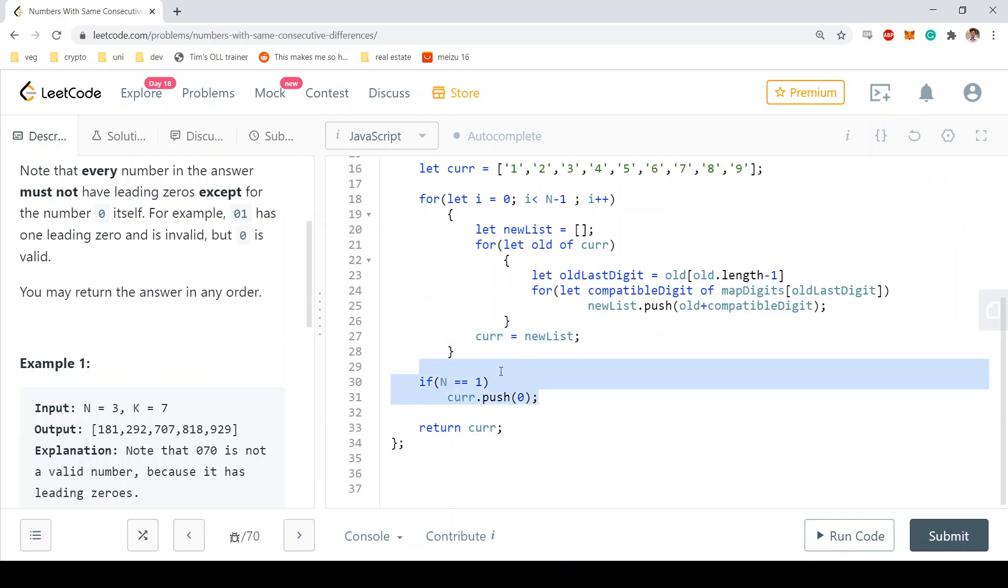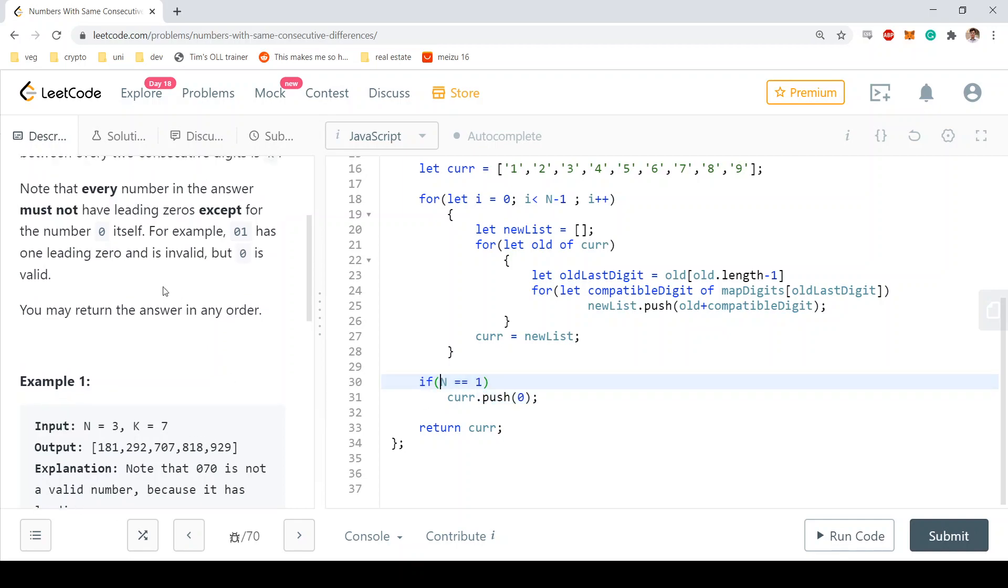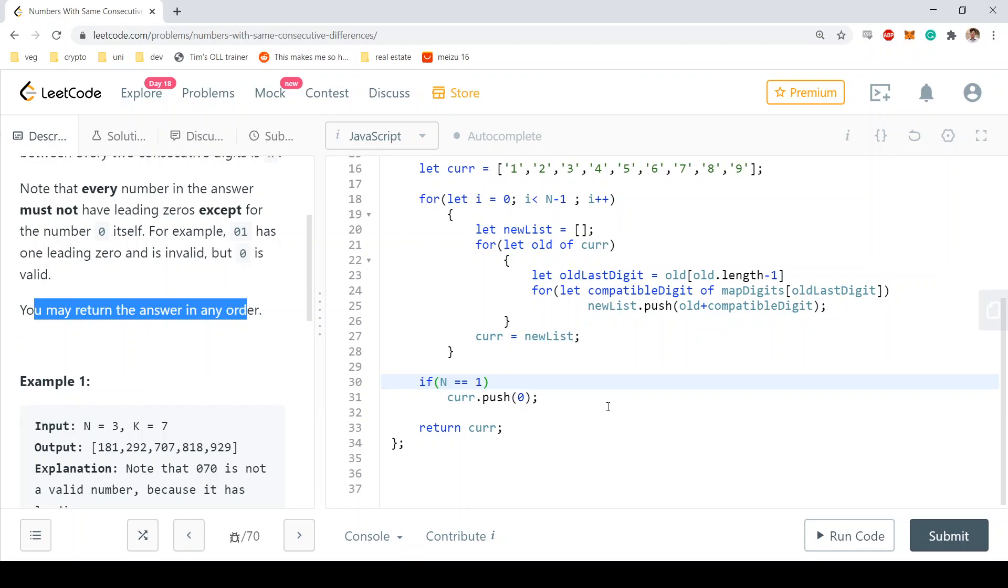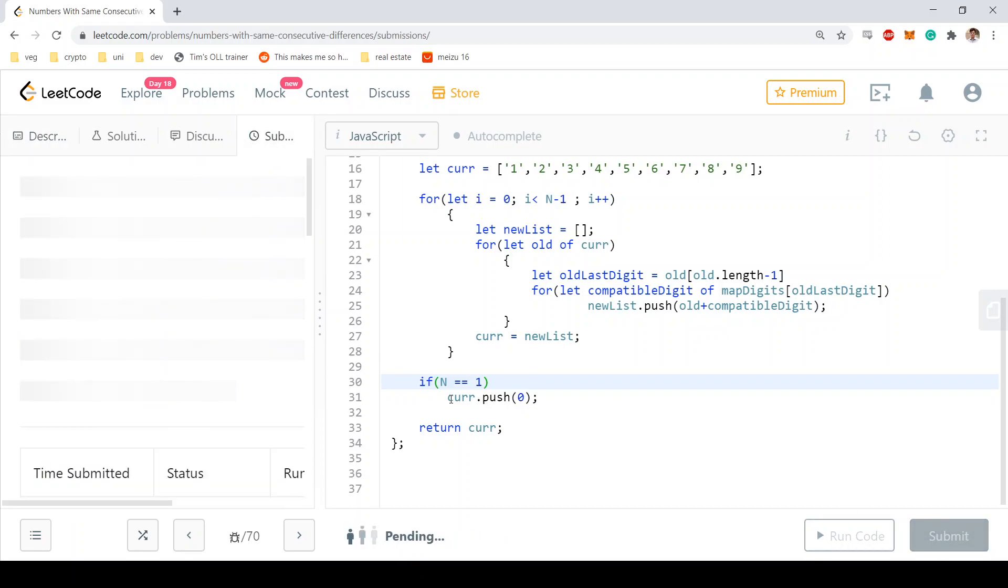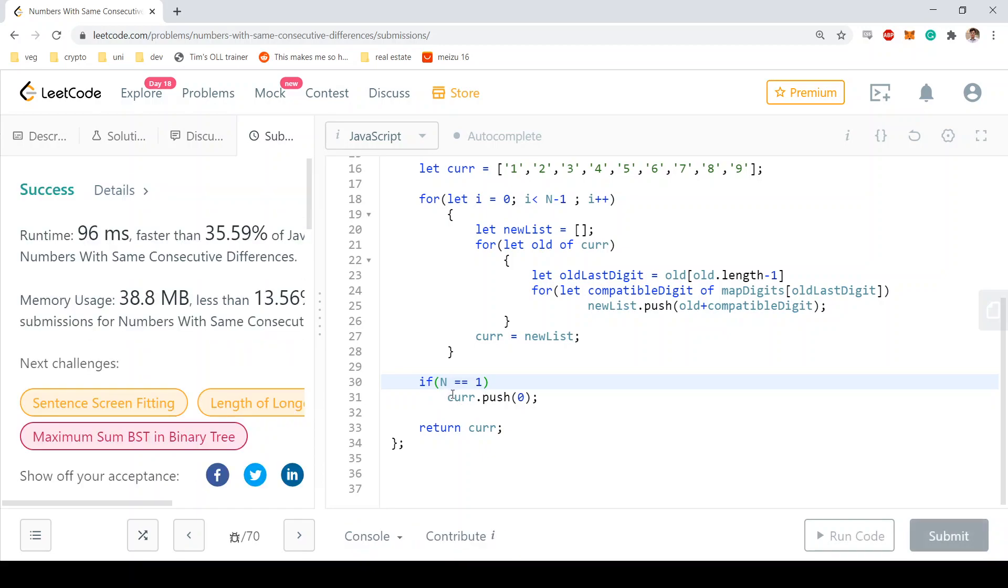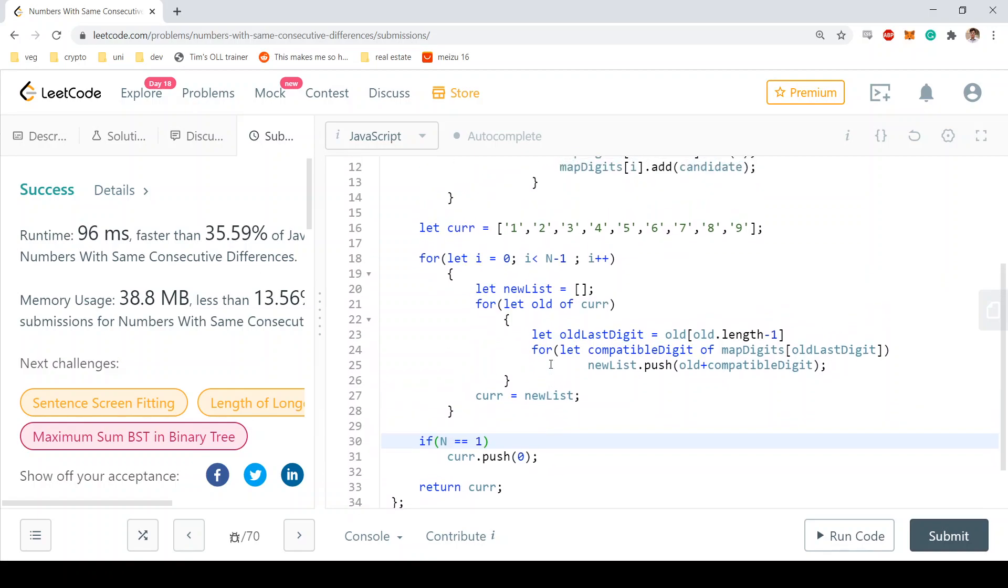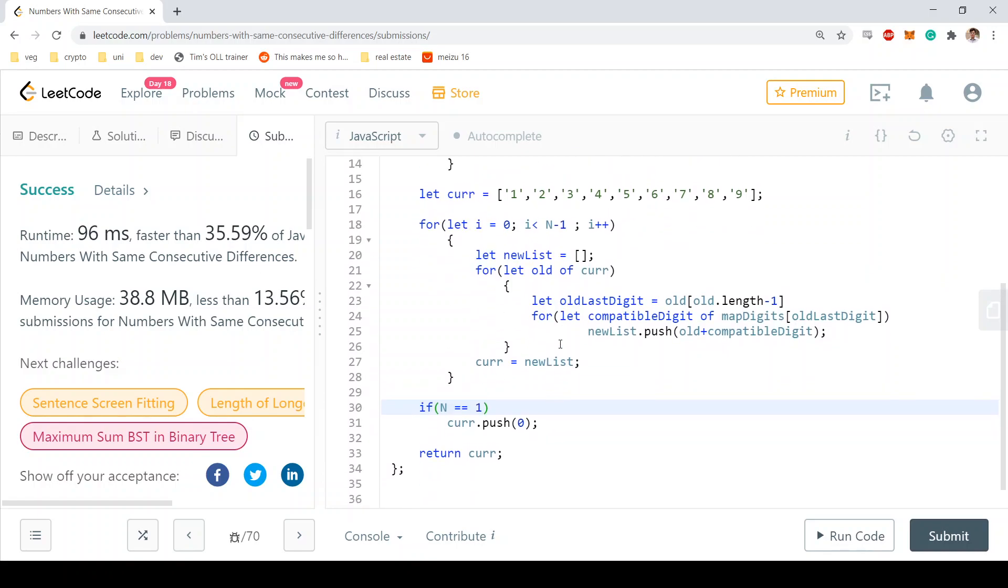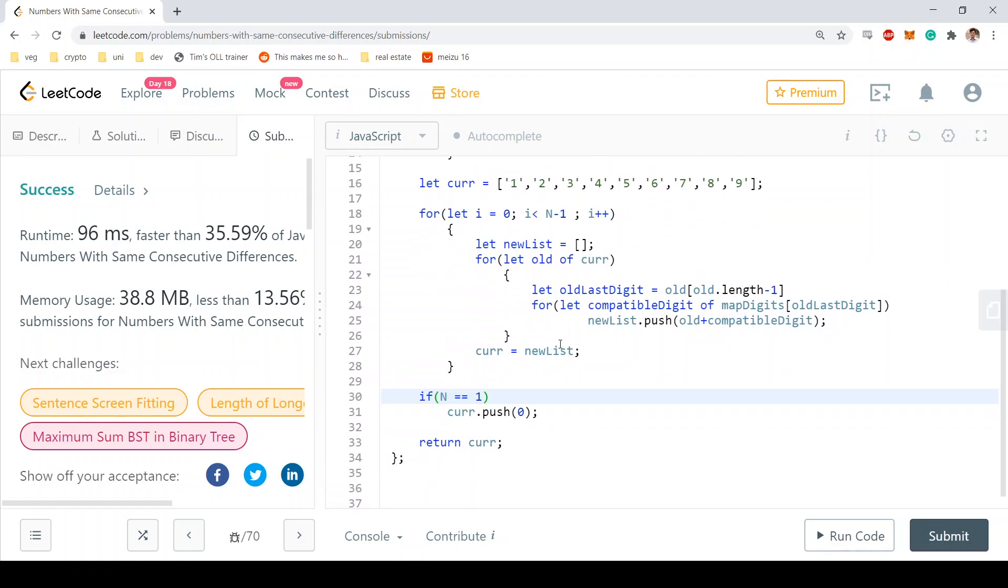Which is if n is equal to one, then we need to return zero as well. So we just push it into the list because the ordering is not important. We don't have to do unshift on the array, we don't have to insert it in the first position, we can actually insert it in the last position, which saves a little bit of complexity. And as you can see, this code is accepted. Thank you and bye.